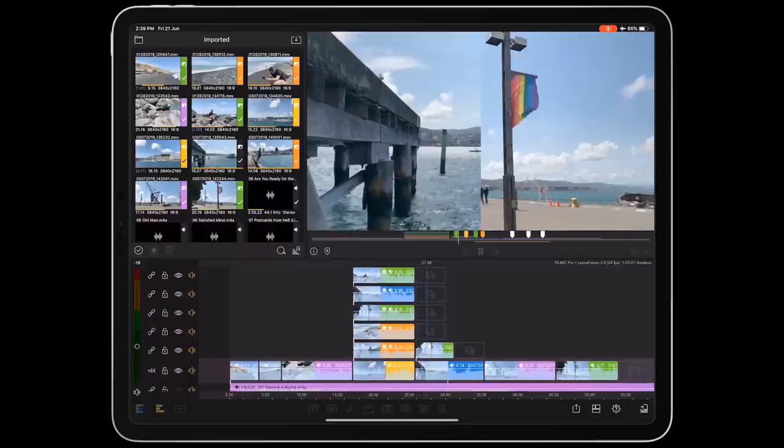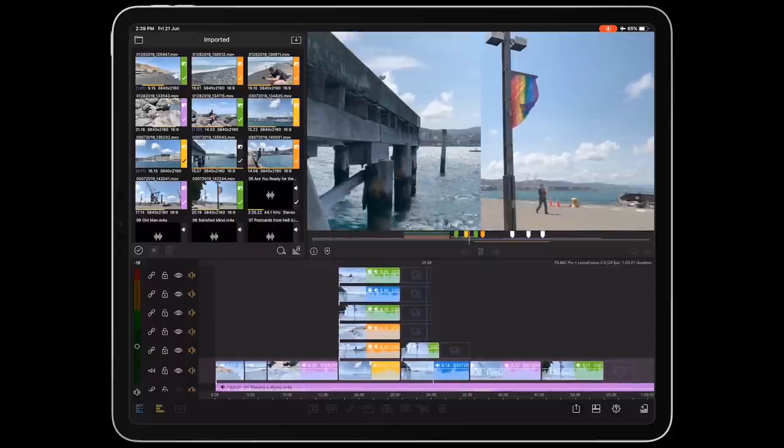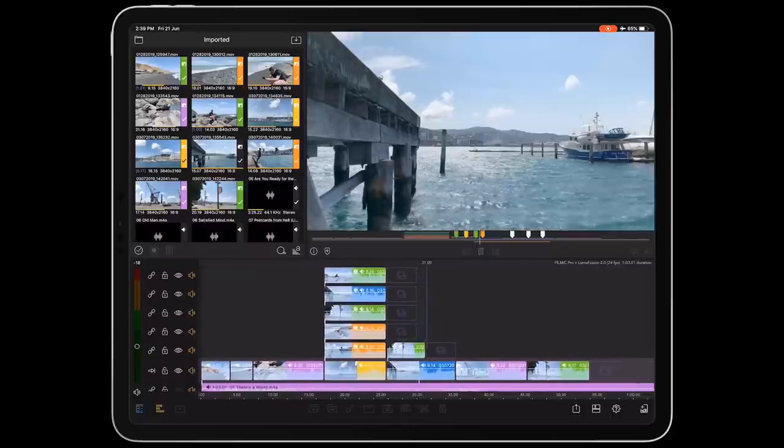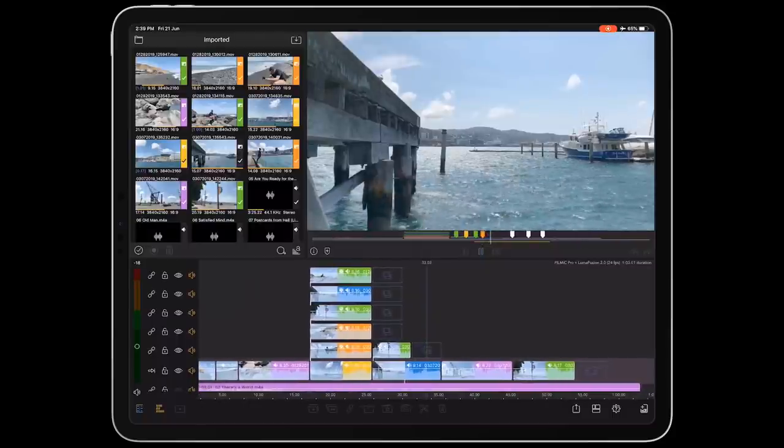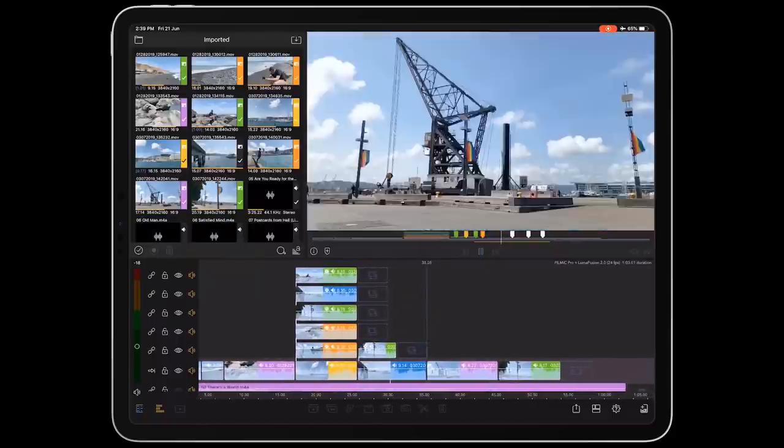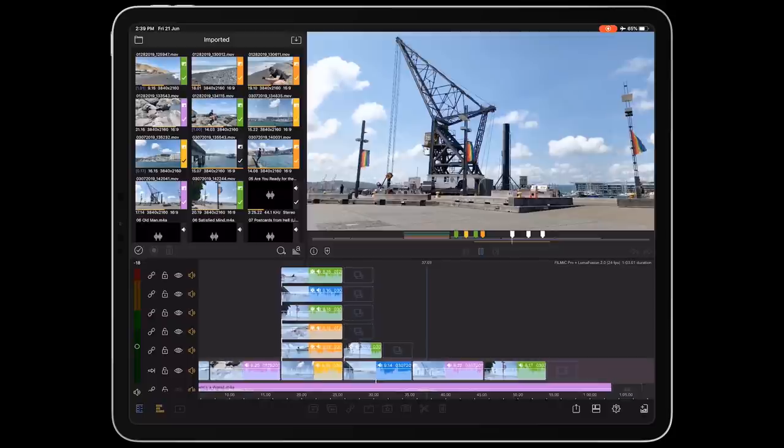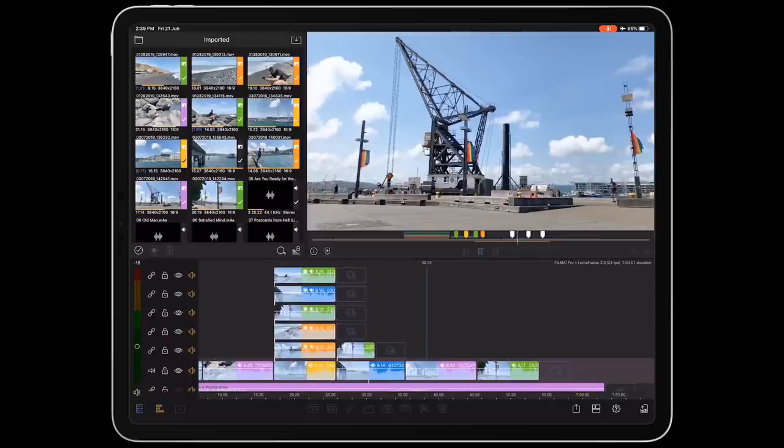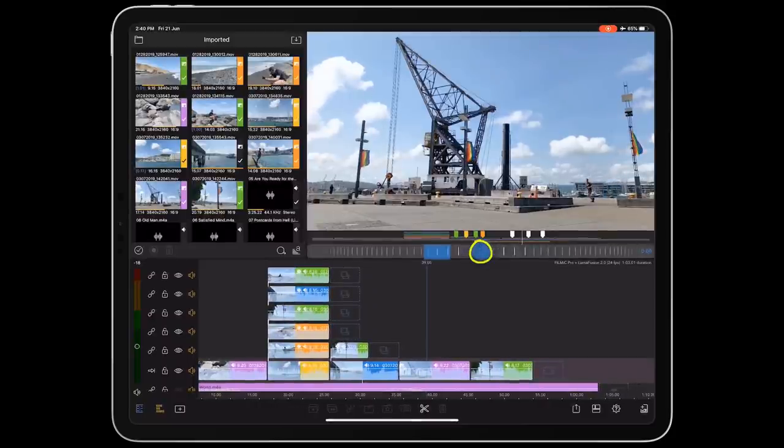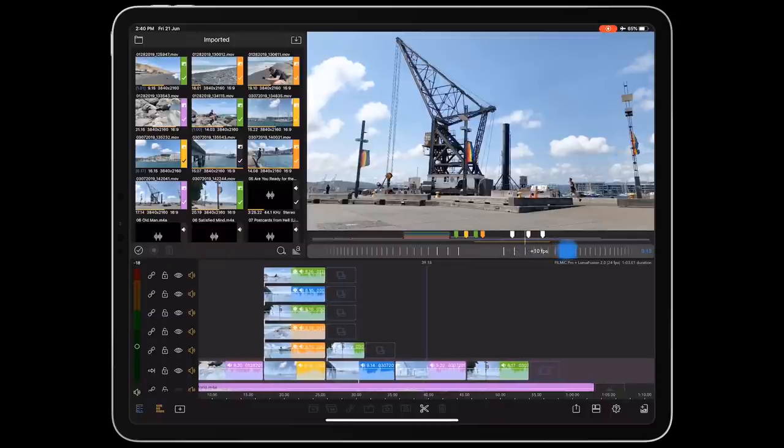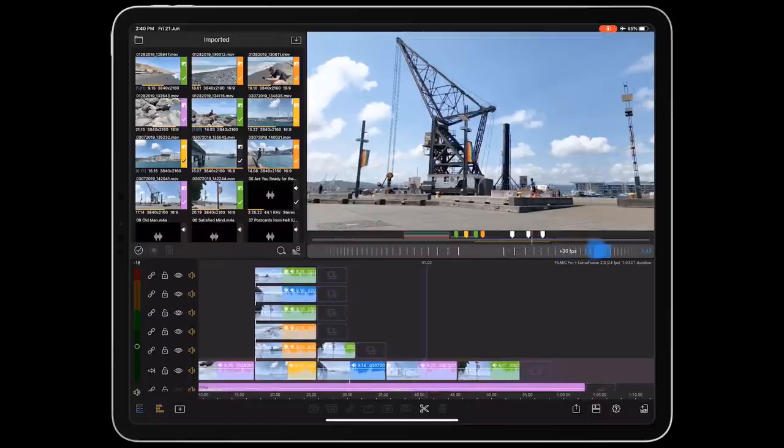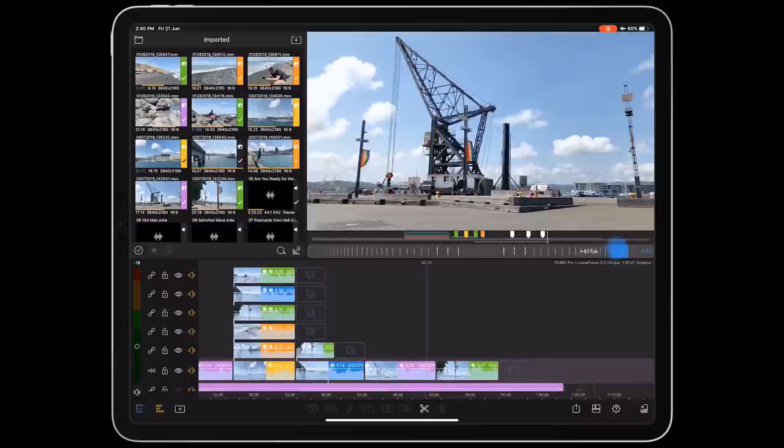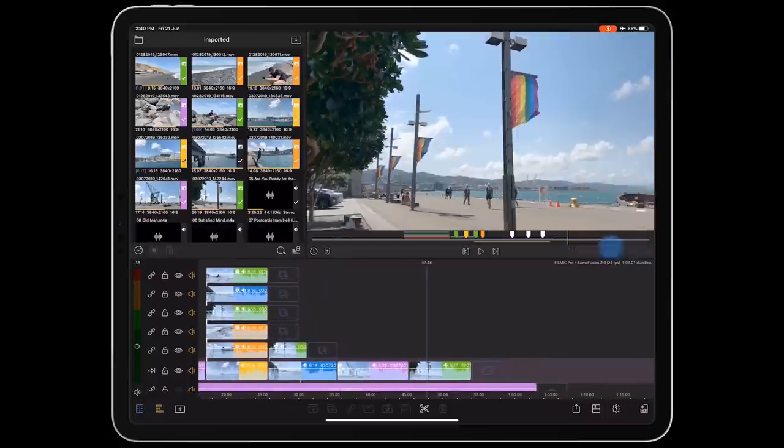Incremental scrubbing doesn't just describe a popular bathing technique of questionable hygienic efficacy. It's also another beautifully implemented feature in LumaFusion 2.0 that makes scrubbing your clips really easy. Just tap and hold on the play button to reveal it, now drag left or right to start scrubbing your clips. And the further out you drag in either direction, the faster the scrub speed. Well played, Luma. Well played.